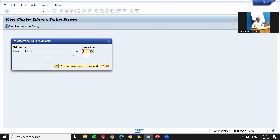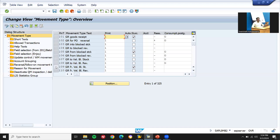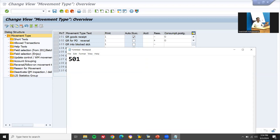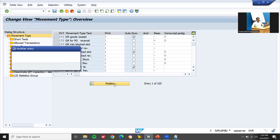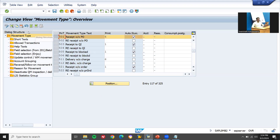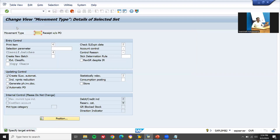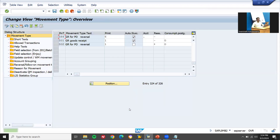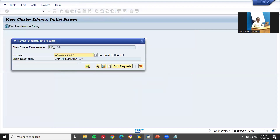The standard movement type for posting inventory without purchase order is 501. From 501 I'm going to take copy as. Position 501, select this, do copy as — set Z66. Press Enter, copy all, click copy, continue and save — Control+S.